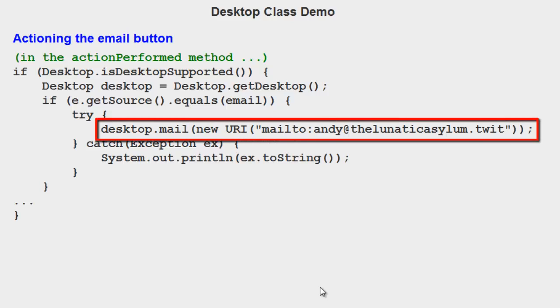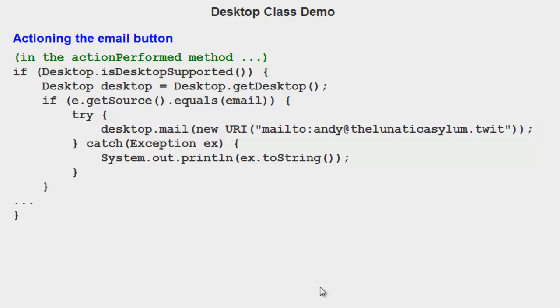You'll notice it's desktop dot mail. New URI again. But this time it's mail to and the name of the person to whom you're trying to send the email. Their email address will appear up there.